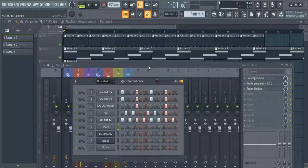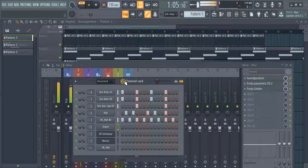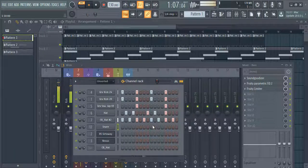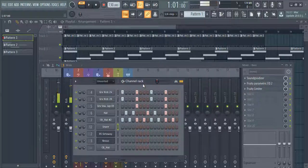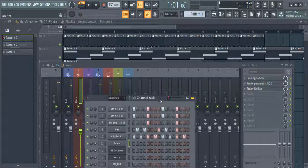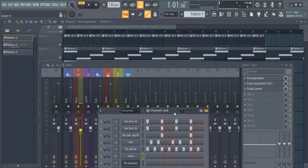Let's hear it first. Now let us add some bass and synth to the track.